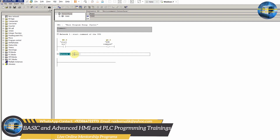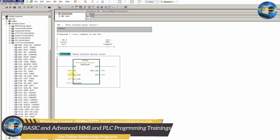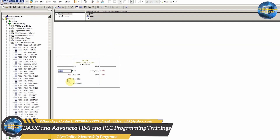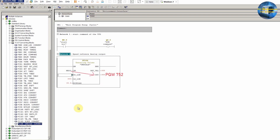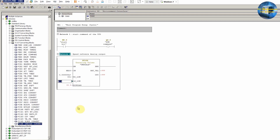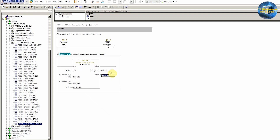Q0.0 will turn on the relay to start the VFD. In network 2 we will make logic to send the speed reference analog signal to the VFD. We will insert the FC106 unscale function on the ladder. We will enter MD20 at the input of this FC106 function — whatever real value we enter in MD20, it will get unscaled and go to the PQW752 analog output data register. We set high and low limits as 50.0 and 0.0, as we want to run the VFD between 0 Hz and 50 Hz. We enter PQW752 at the output of the FC106 function.